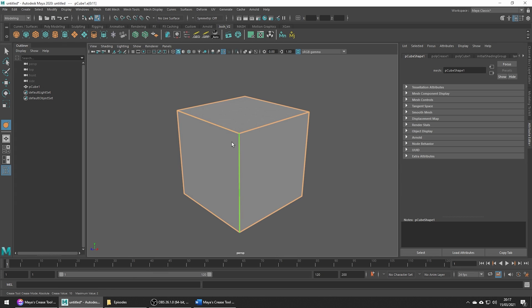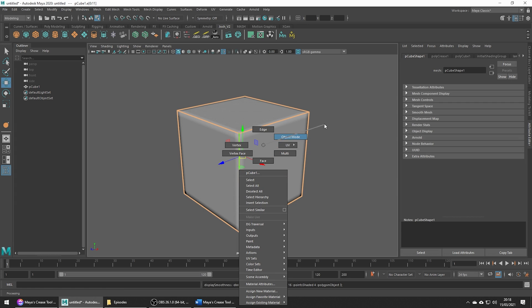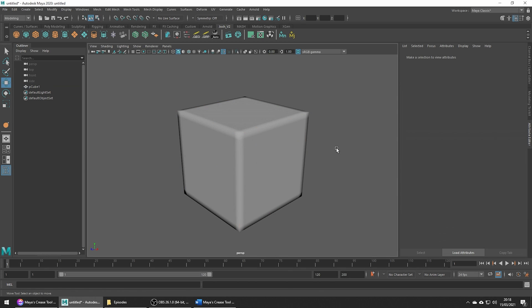So once we've set it we can hit 3 for smooth preview and notice how all the edges are held nicely. You might get some artifacts and all we need to do is increase the subdivisions. You can do this by pressing page up and page down in 3 mode to adjust the number of subdivisions being applied.